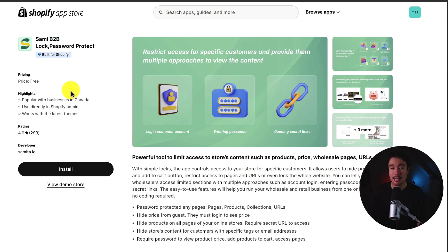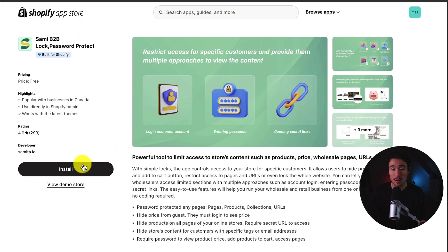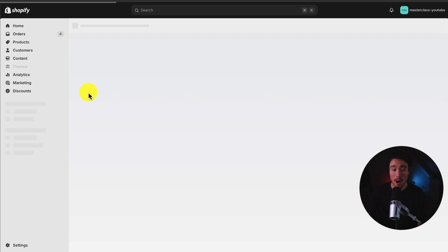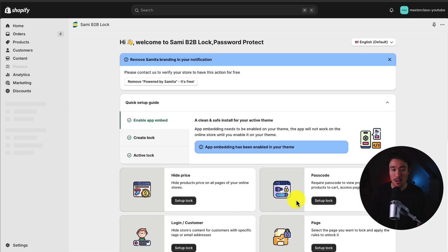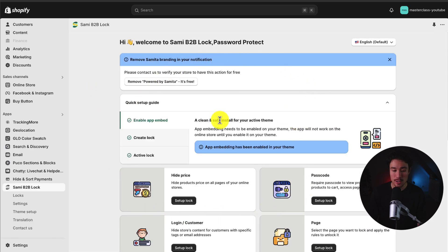It's super easy to set up, and I'll be showing you everything here. So once you're on this page, I'll leave a link in the description below. Just click install. Now, I already have the app installed, so I've accepted the permissions.